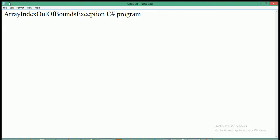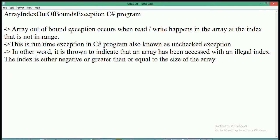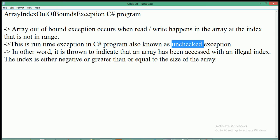In this video I'm going to explain array index out of bounds exception in C#. This exception occurs when a read or write happens in the array at an index that is not in range — meaning you are trying to assign a value at an index outside the array's size. For example, if the size of the array is 3 and you try to assign a value at index 4, this exception will occur. It is also called a runtime exception in C# and is known as an unchecked exception.